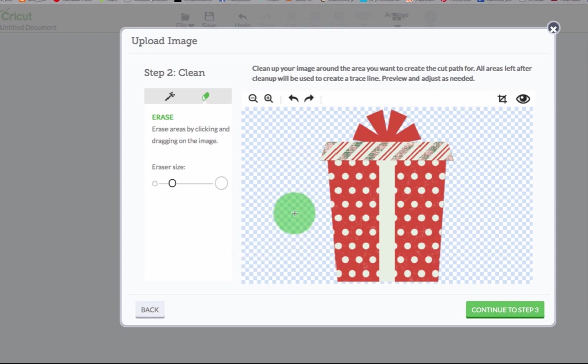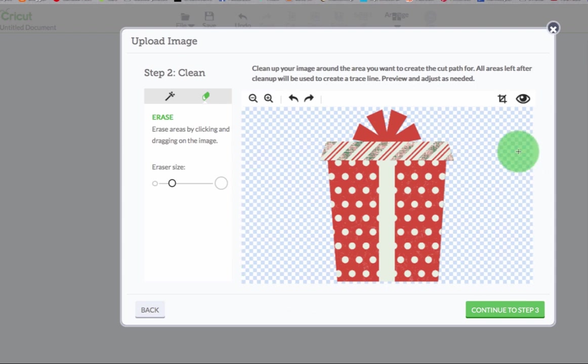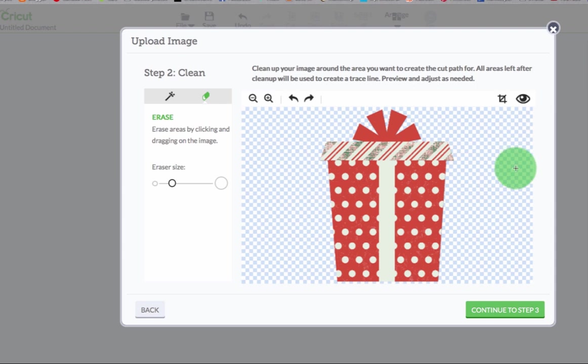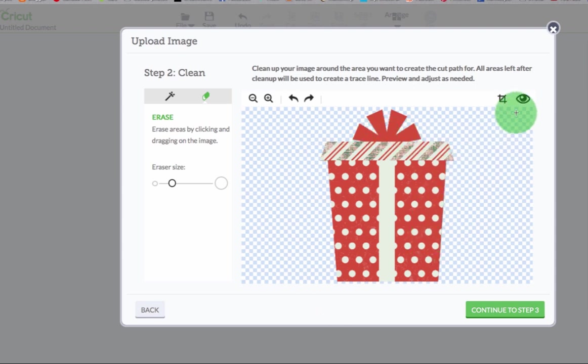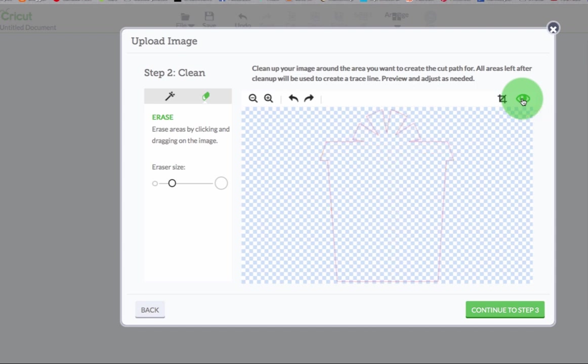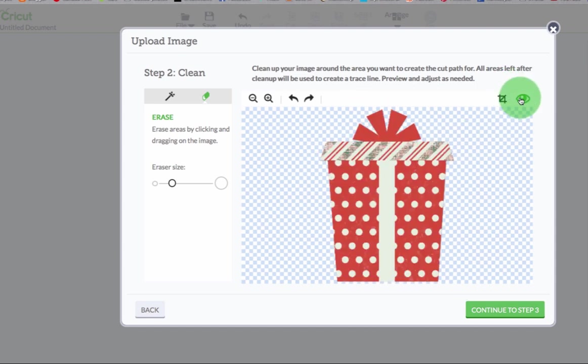When you see this transparent texture around your image you know that this is not selected and this is selected. You can click this eye icon right here and it's going to show you your cut line. And you see that it's perfect.